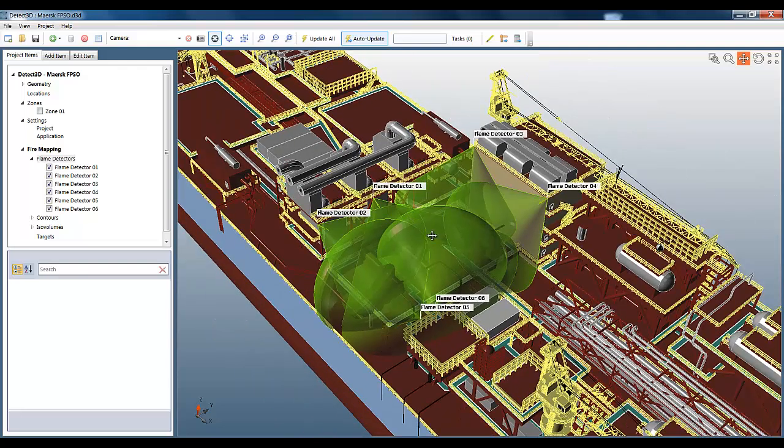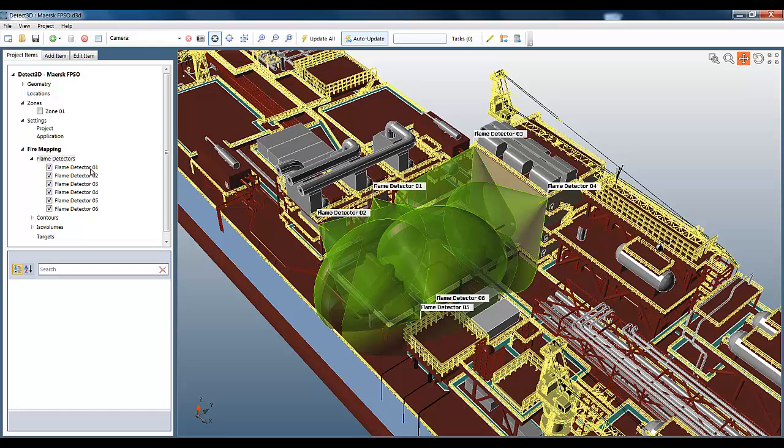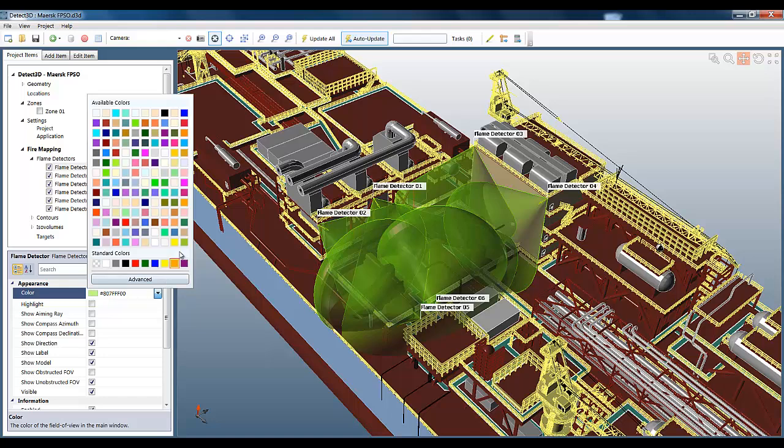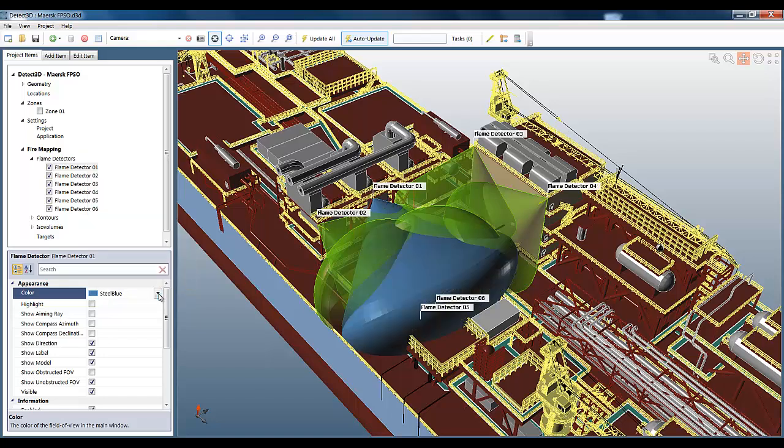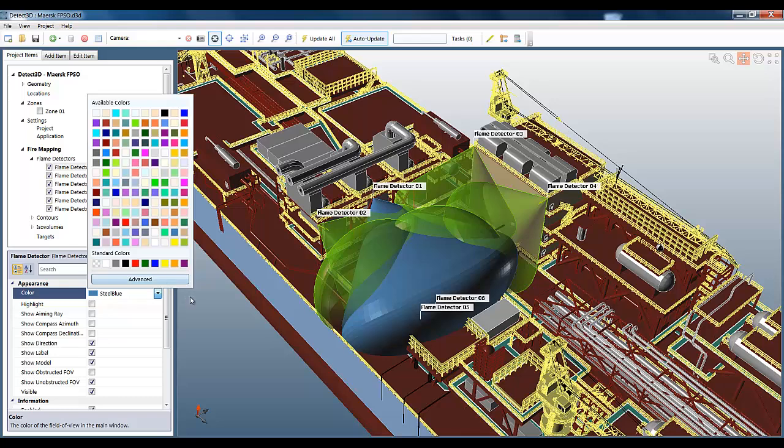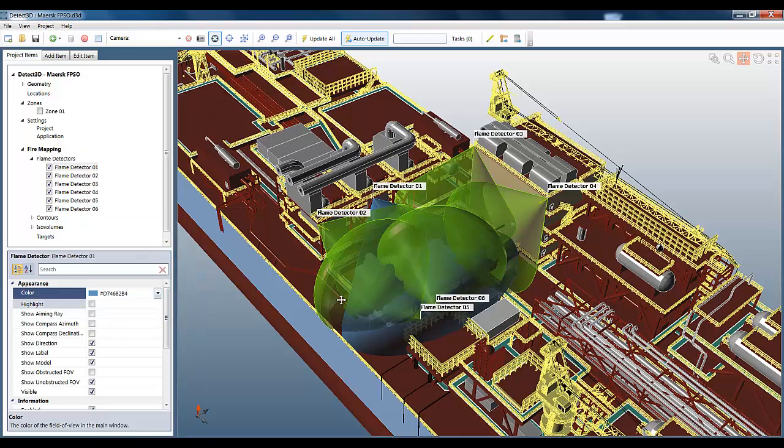We can see the 65-foot fields of view of all the other flame detectors in the project. We can see this one is much larger, and to better highlight that, I'm just going to change the color of that flame detector's field of view. I'm going to select a blue color, give it a little bit of transparency, just so you can see that highlight.